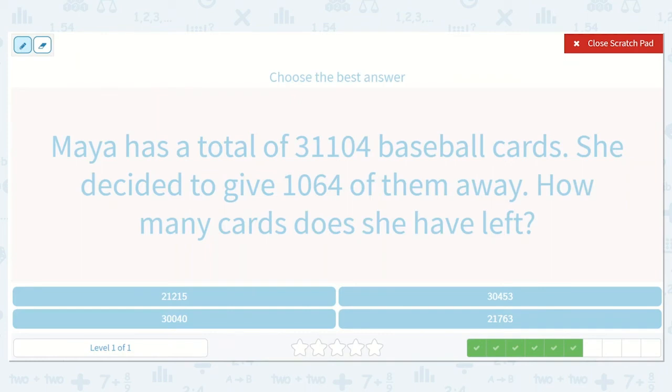Maya has a total of 31,104 baseball cards. She decided to give 1,064 of them away. How many cards does she have left?